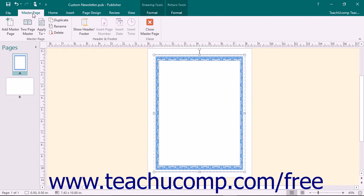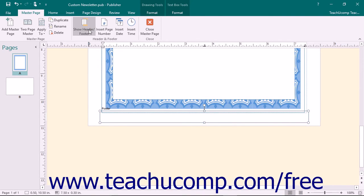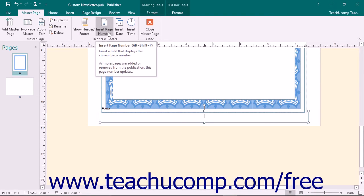To access the header and footer in your selected Master Page, click the Show Header Footer button in the Header and Footer button group. Your insertion marker will be placed at the left edge of the header or footer each time that you click this button. You can then use the Tab key on your keyboard to tab to the center or right tab within the header or footer if desired. Once your insertion marker is at the desired location, you can click the Insert Page Number button in the Header and Footer button group to insert a page number into the text box.